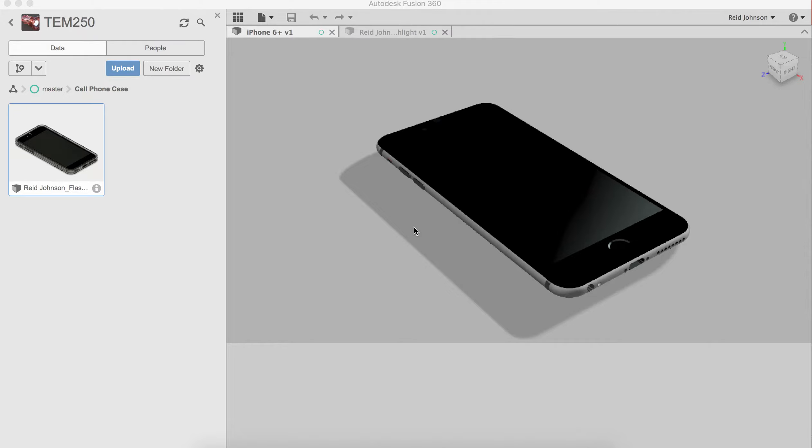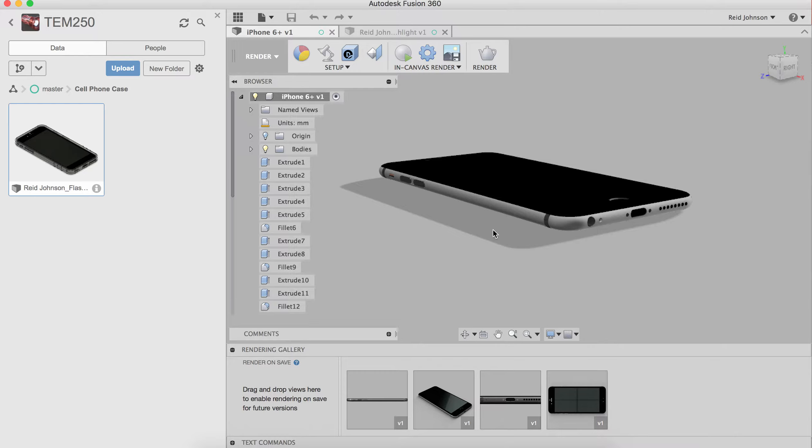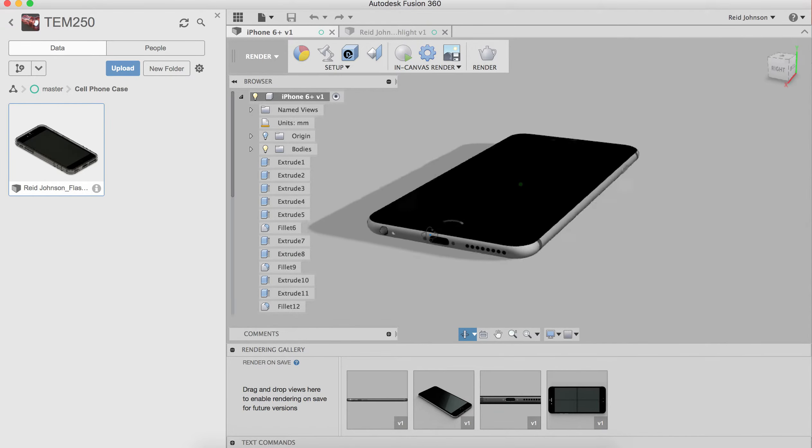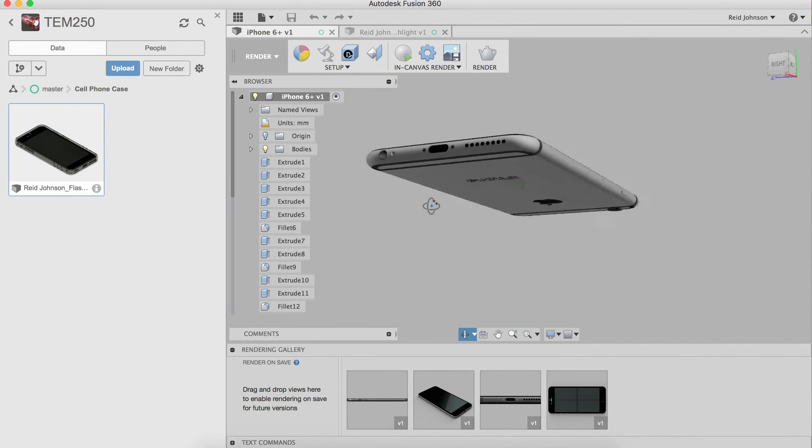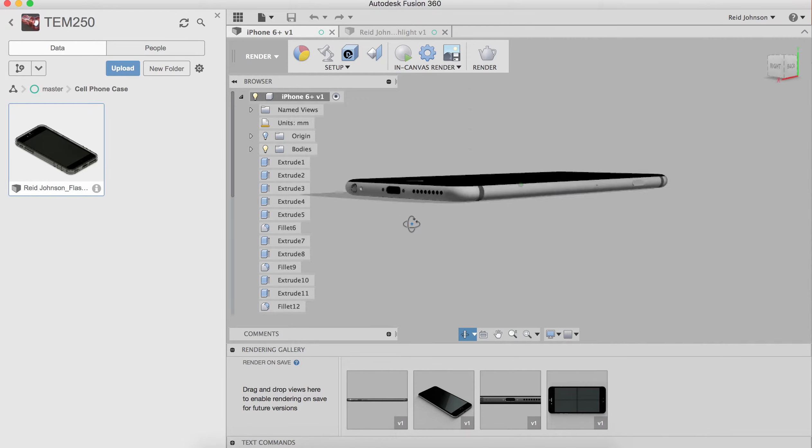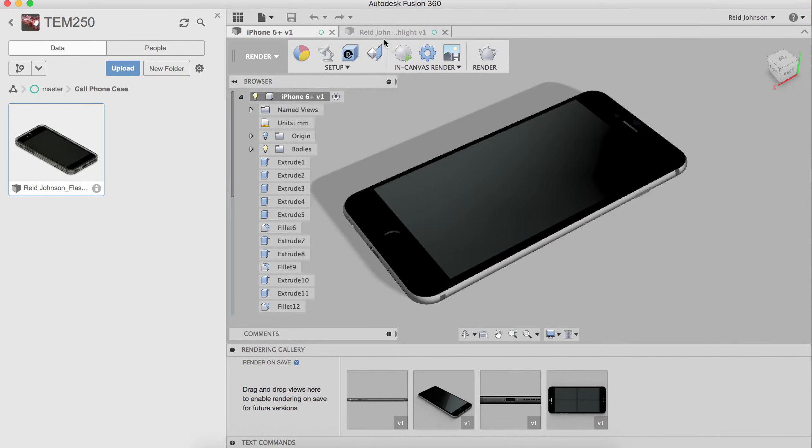Hi everyone, in this video we're going to make a cell phone case for an iPhone 6 Plus. To do that we start off with a model. We've got a model here of an iPhone 6 Plus and this needs to be inserted into a design.